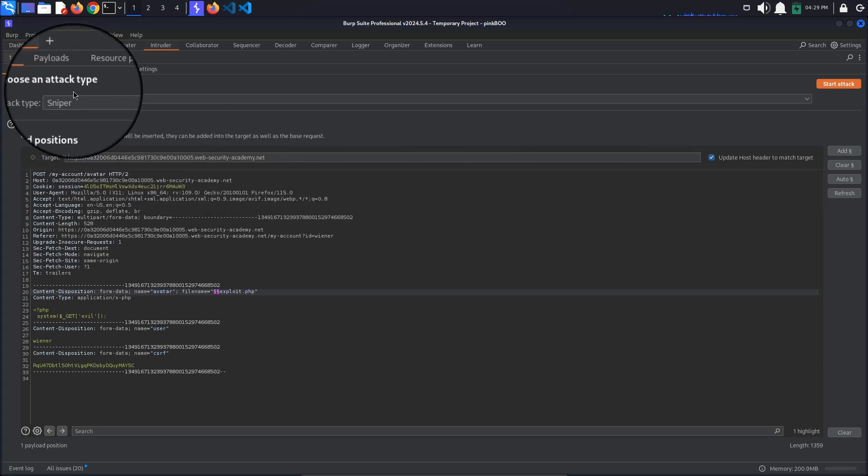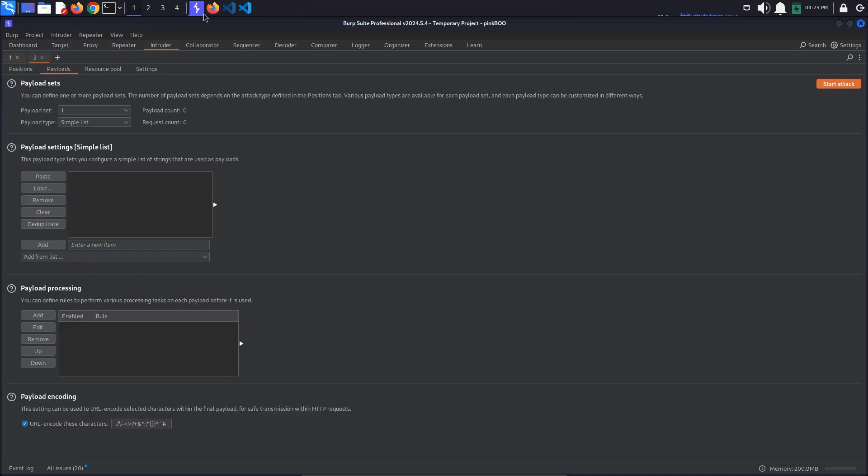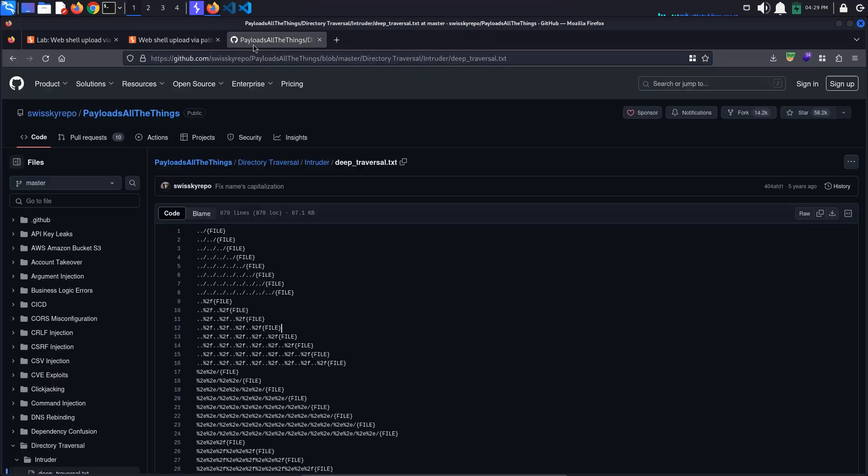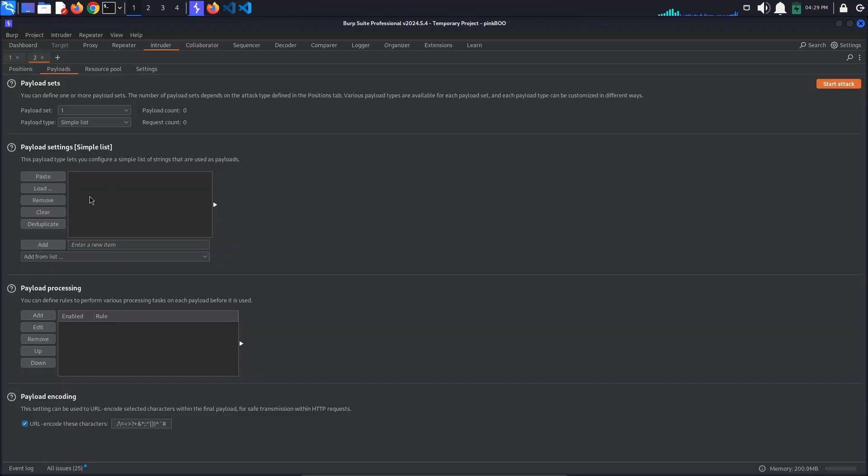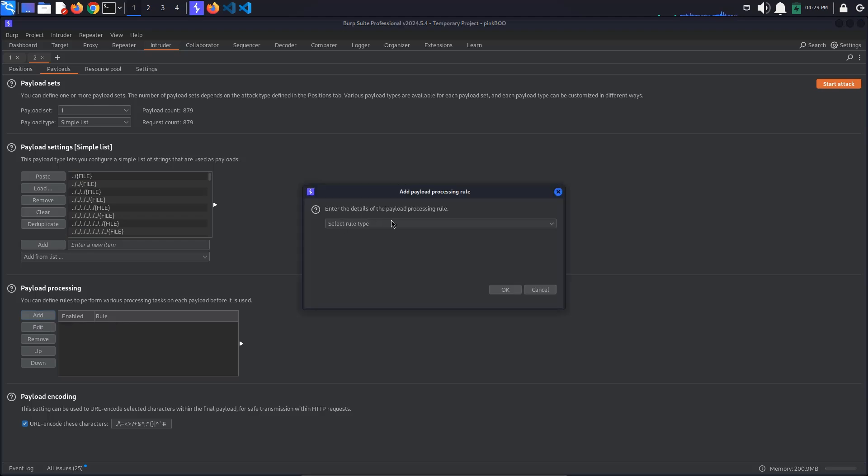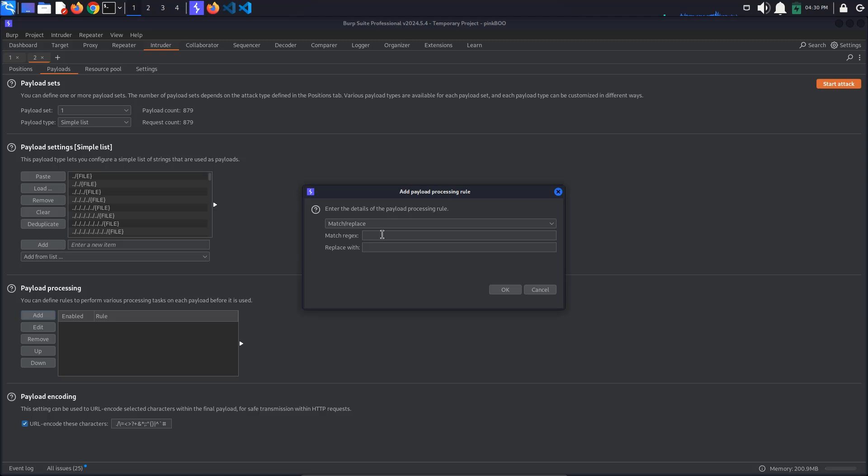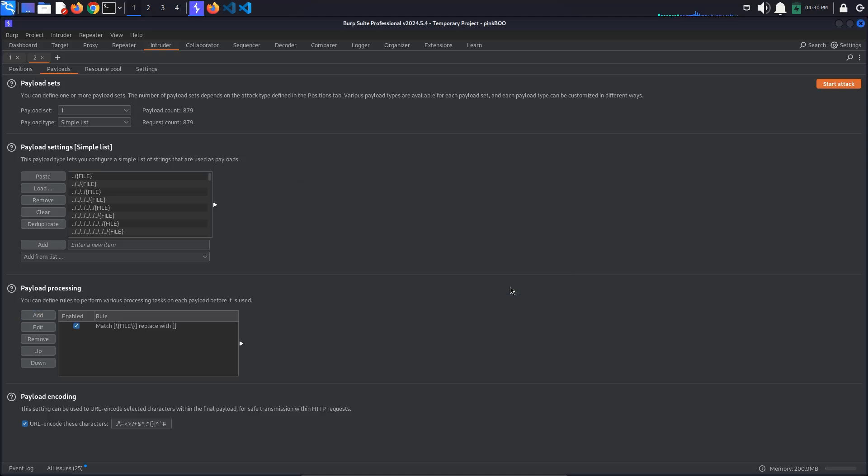In the payloads tab, we want to add a list of payloads such as this one from PayloadsAllTheThings. Copy the list from GitHub and press the paste button to paste it here. Now we want to remove the curly brackets file part. For this, go to the payload processing section and click the add button. We will be adding a match and replace rule. We want to replace the curly brackets file text with nothing. We also need to escape the curly brackets by adding a backslash before each one. Click OK.